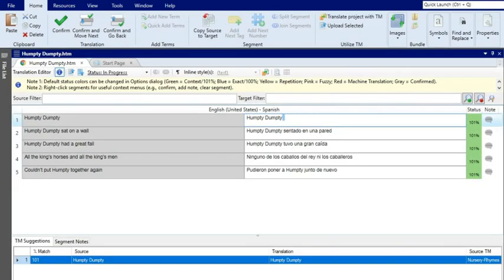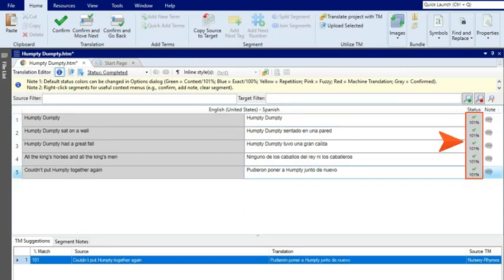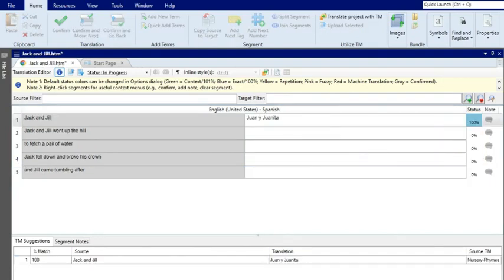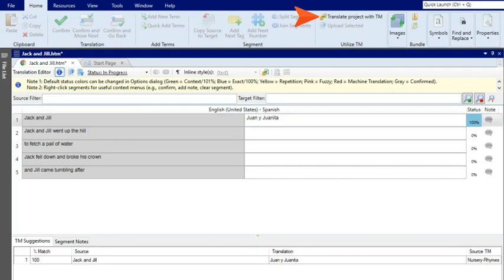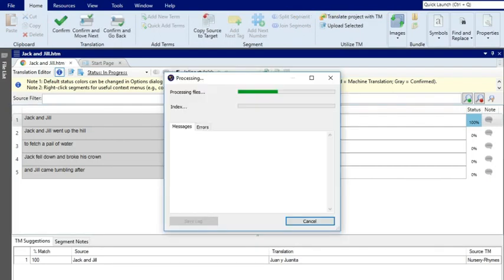When you create the project, Lingo will scan your entire translation memory and apply matches to your project automatically. You can then confirm the translations. Now what if you already have a project created? Don't worry, you can still use the translation memory to translate your project. Select the Home ribbon and click 'Translate Project with TM.' Again, Lingo will scan your project and apply any matches for you.